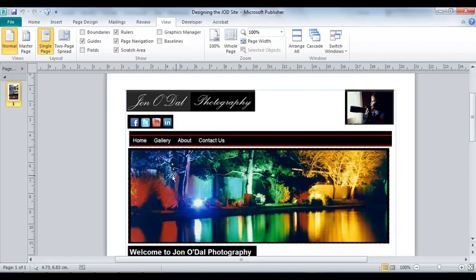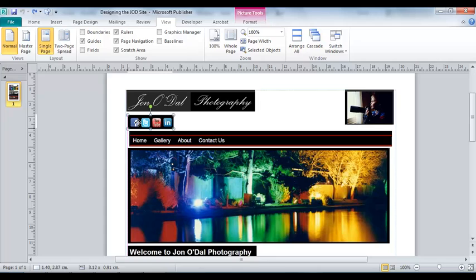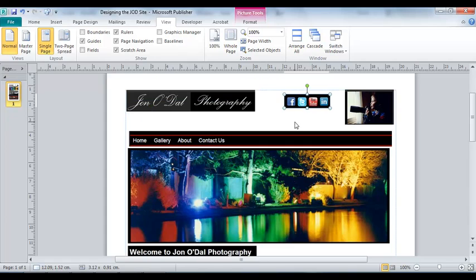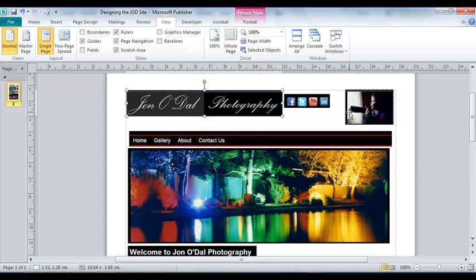But in Publisher we can play about with the layout of our website to our heart's content. For example, I might want to move the social media icons up into this little gap up here. I may want to make the logo a little bit bigger and this photo perhaps a little bit smaller.